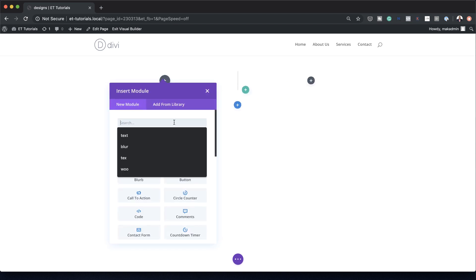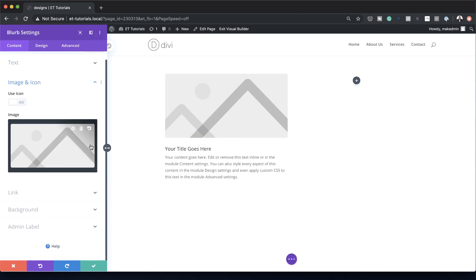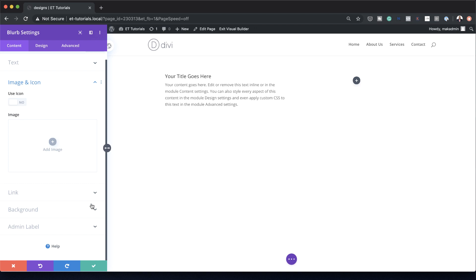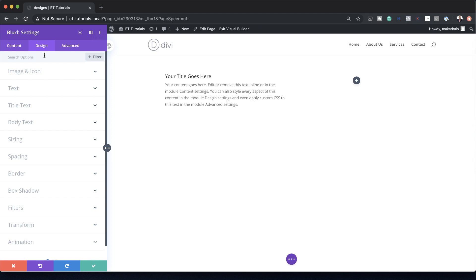In the first column, we're going to add a blurb. I'm going to select it. Next, we're going to remove this image — I'm going to click on Image and Icon and just delete it. We're going to give our blurb a background color of white, and then over here on the Design tab, let's start working on our title font and body font. To make things easier, I'll hover over here and this will take me directly to where I need to make those edits.